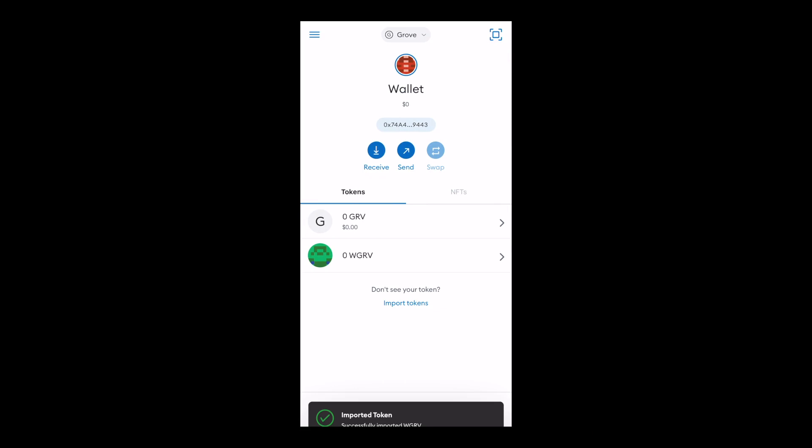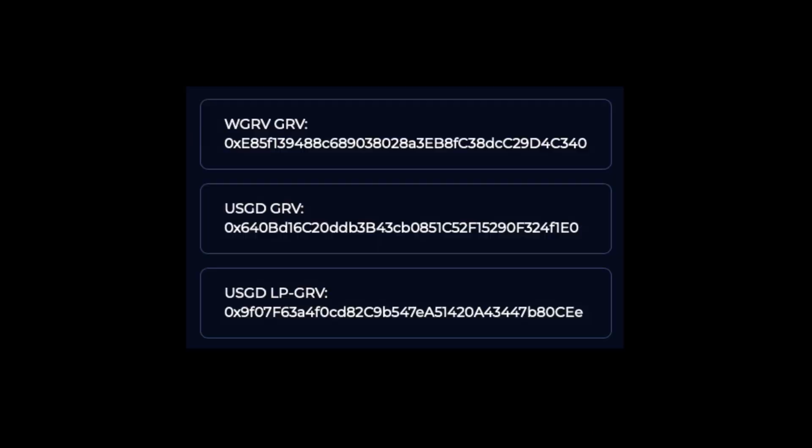Congratulations, you've successfully imported your first token on Grovechain in MetaMask. Just repeat the process to add the other two contracts.